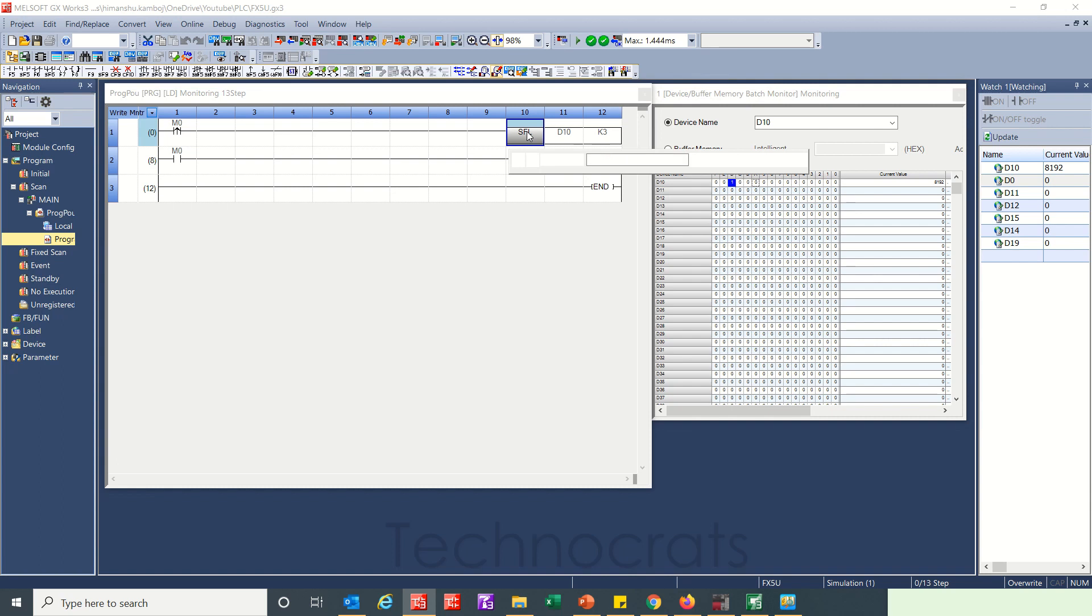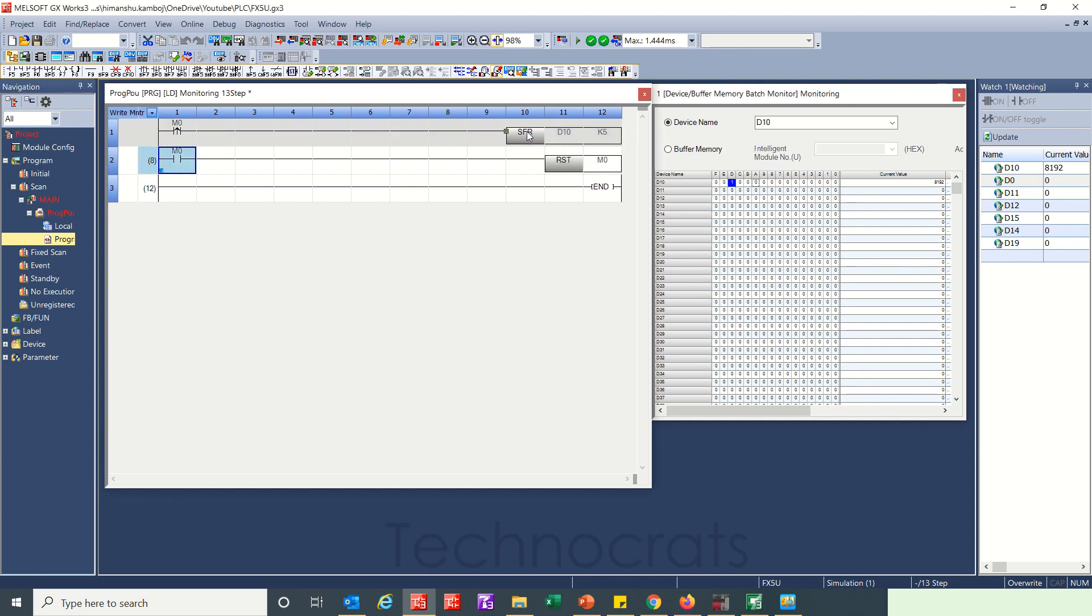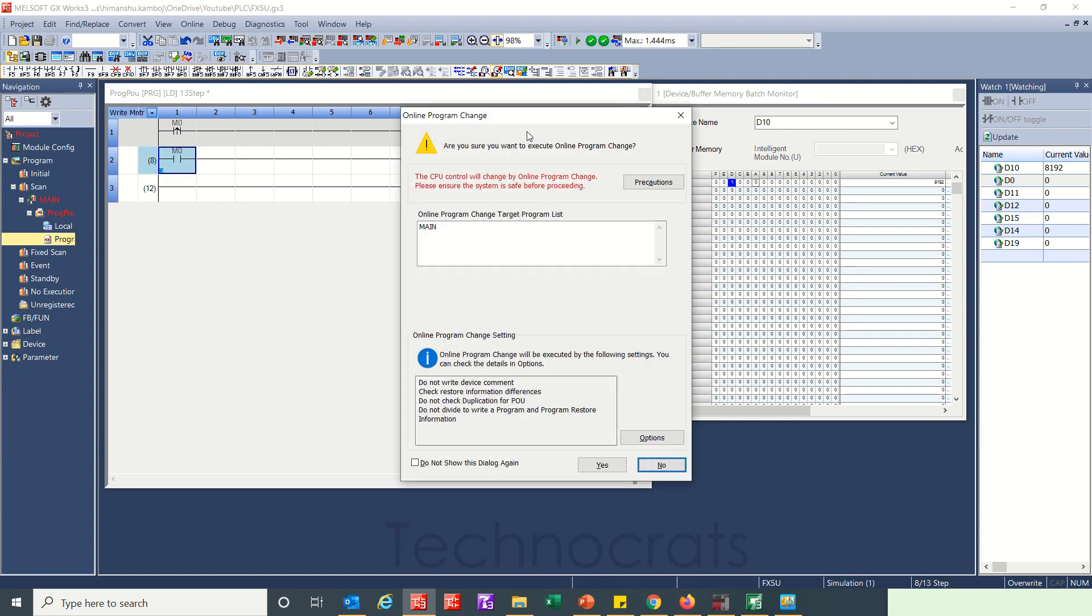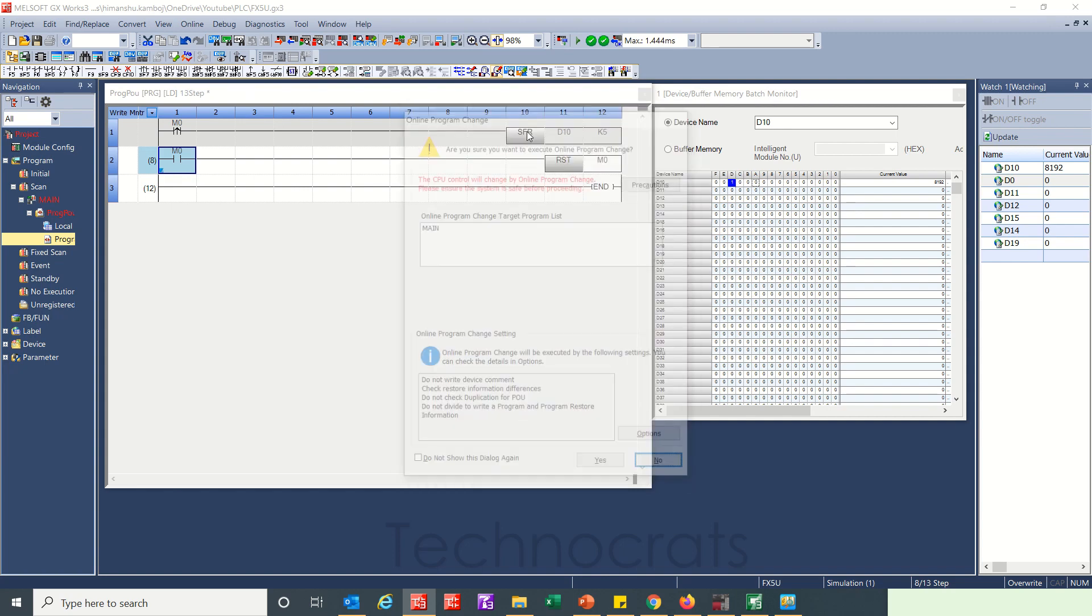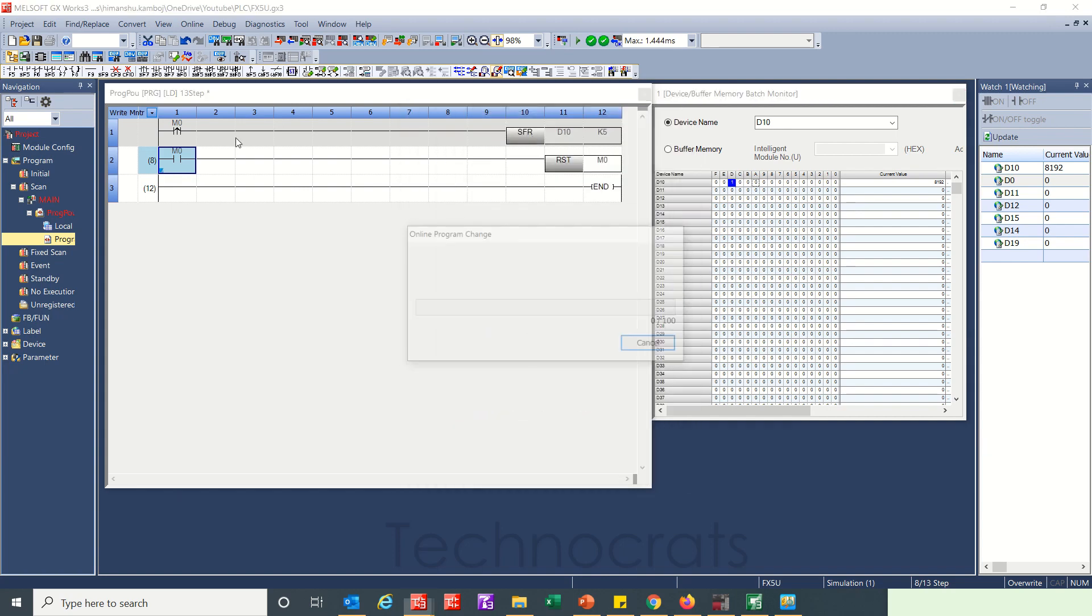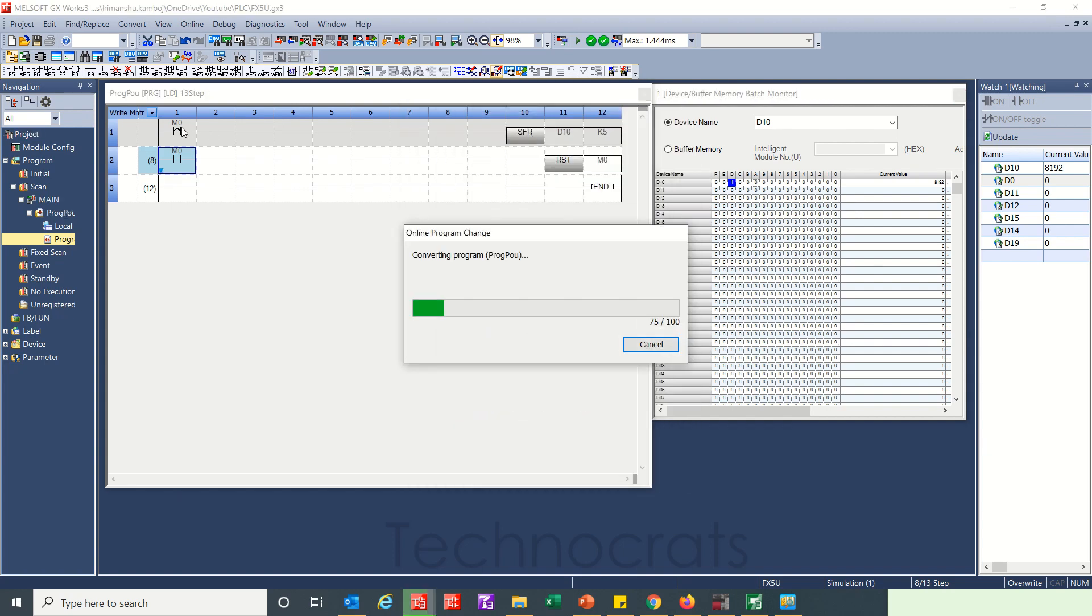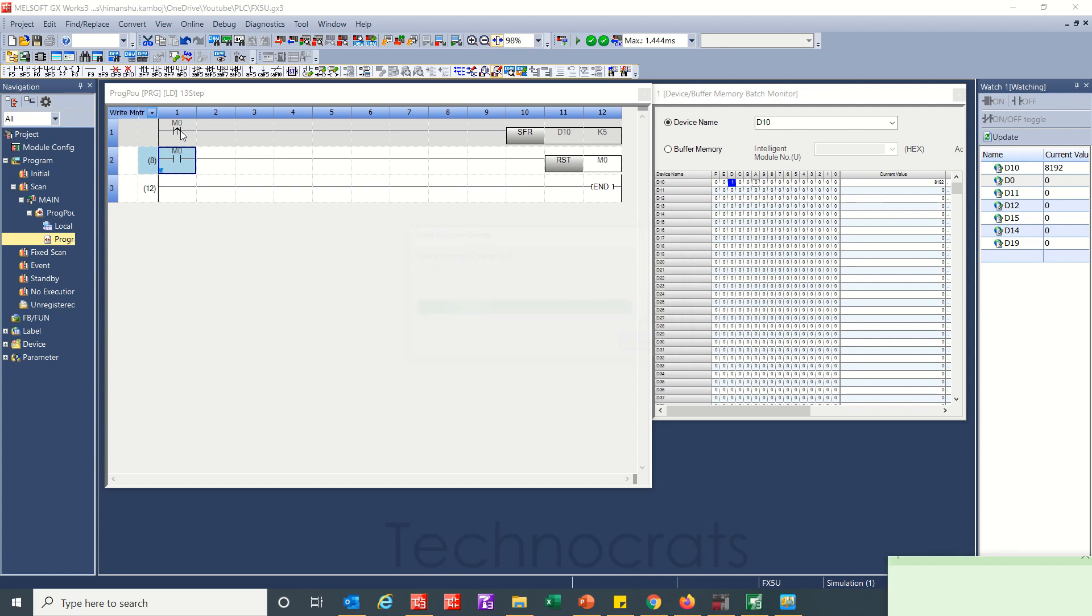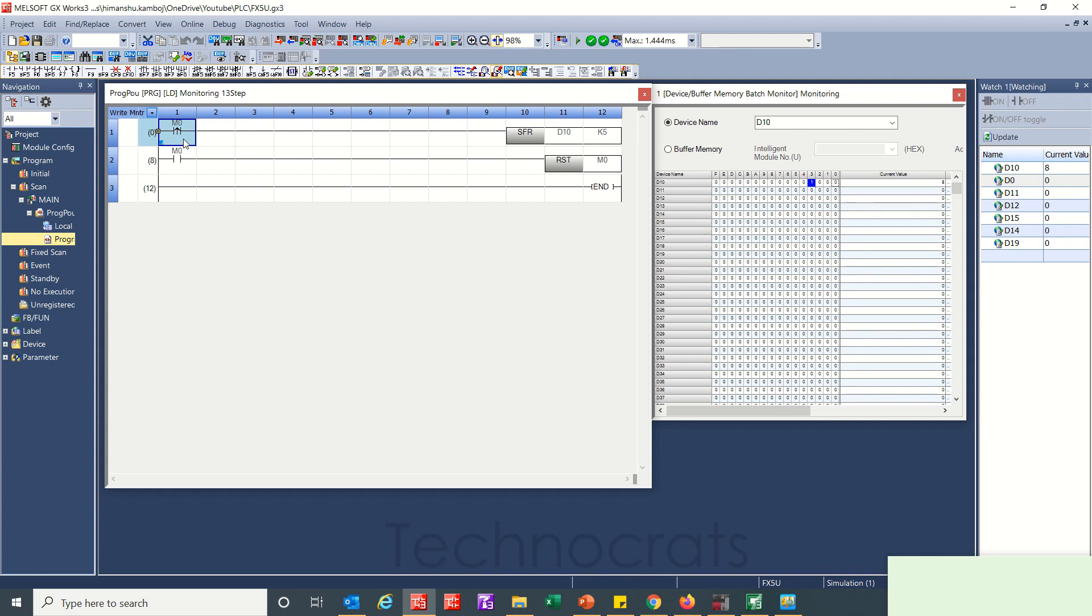Same if I use SFR and I use this as 5, it will jump 5 bits on the right. Turn m0 on. Here shifted 7, C, B, A and 9. Again when I turn this on, turn 1 to 3.